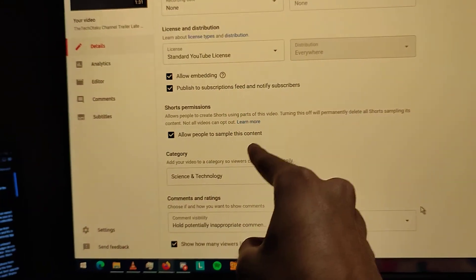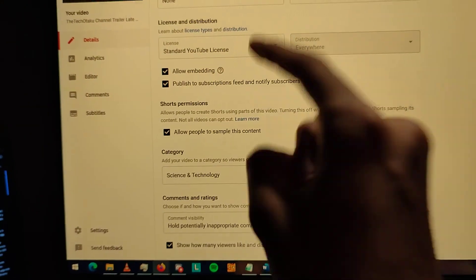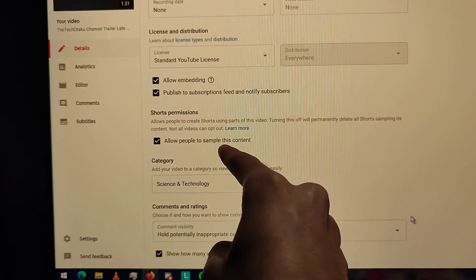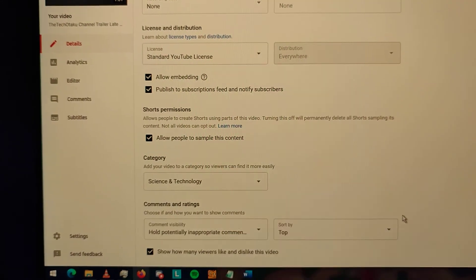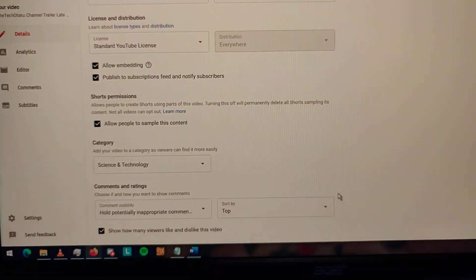This should be disabled by default, not enabled by default. What the fuck, YouTube.